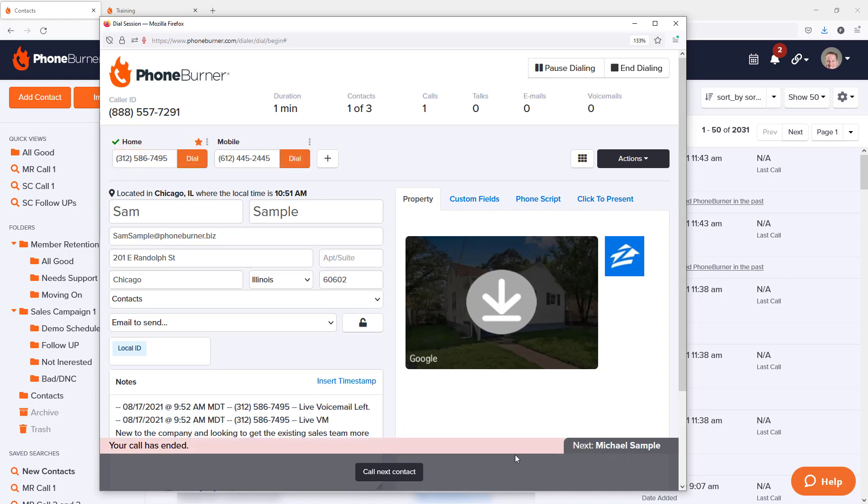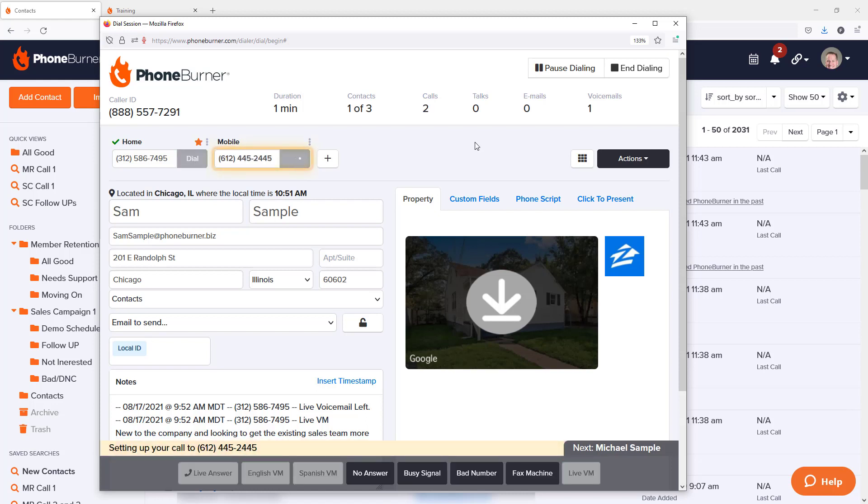In this particular case, the button is set up to ask me if I want to call the next contact or the next number. Let's say I want to try Sam Sample on his other number. Let's go ahead and click that to call him.